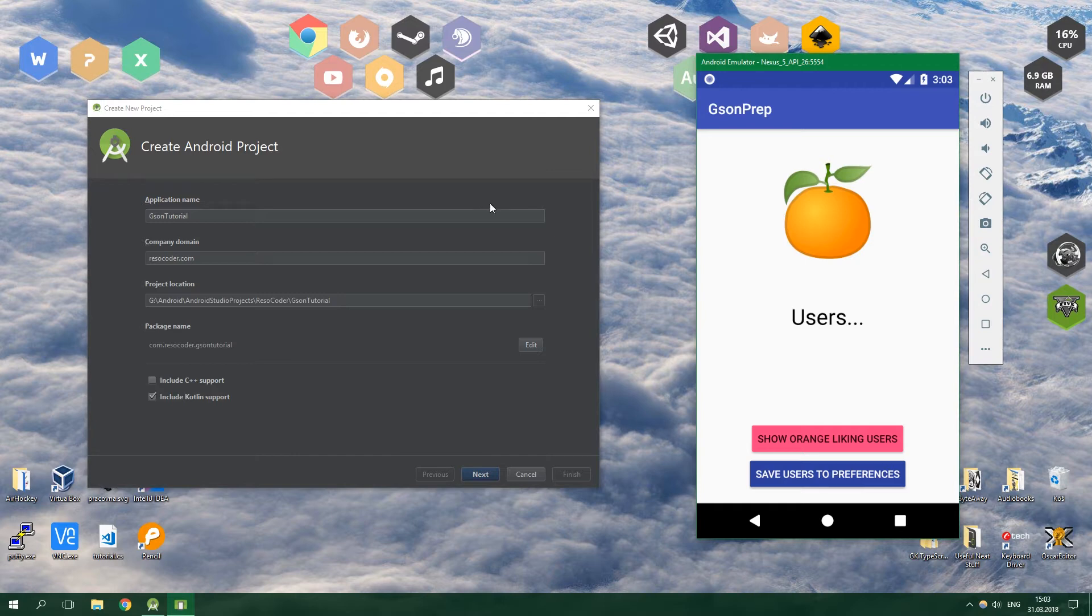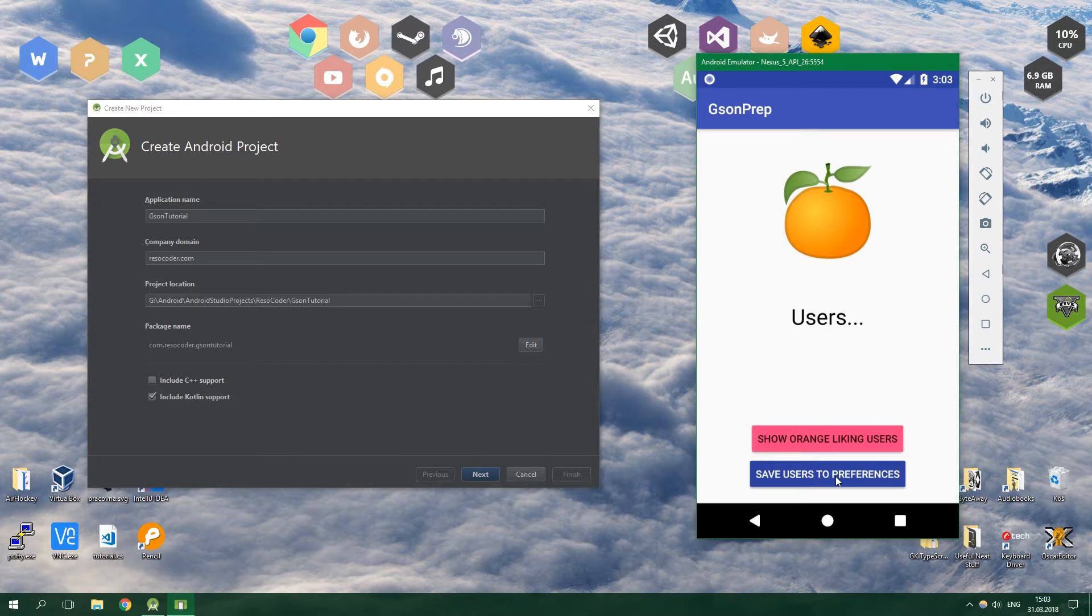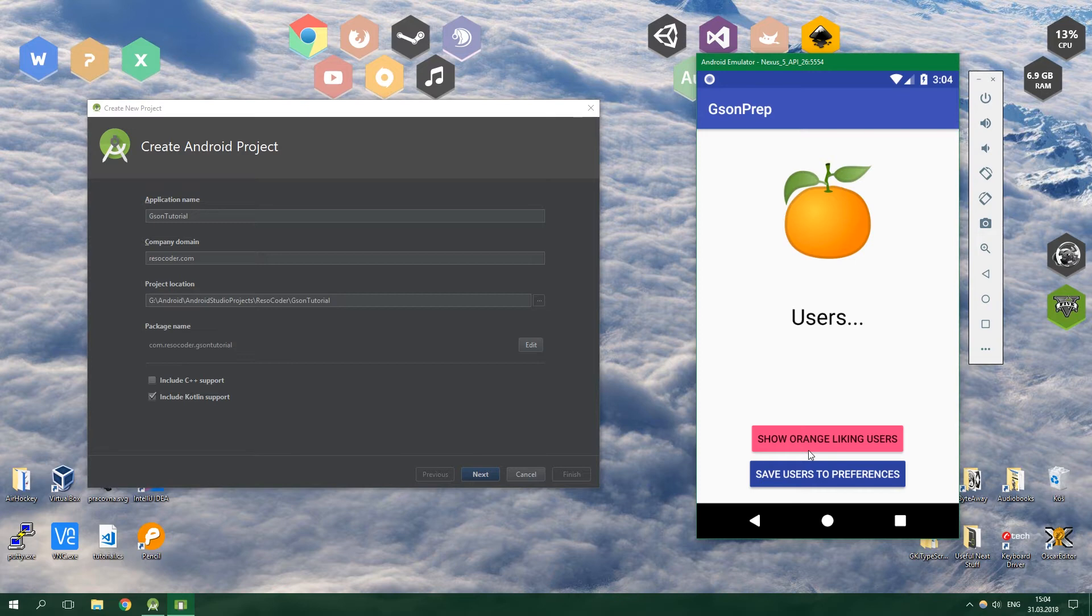So in this tutorial you are going to learn how to make this app where you can save users to preferences. Normally you would have these users stored somewhere in the cloud or somewhere on the server, and you would call an HTTP GET request and then you would get these users from the server.